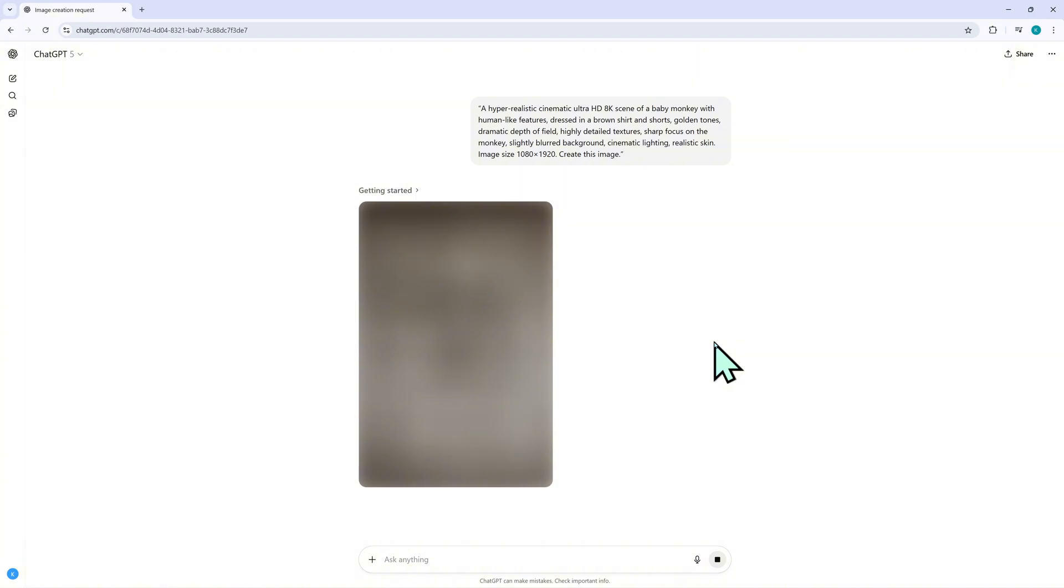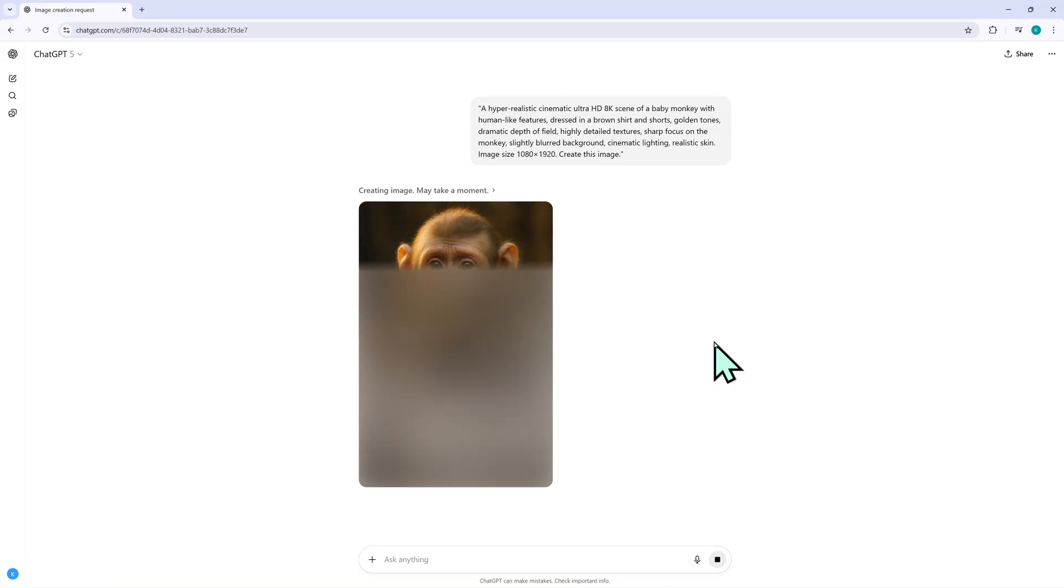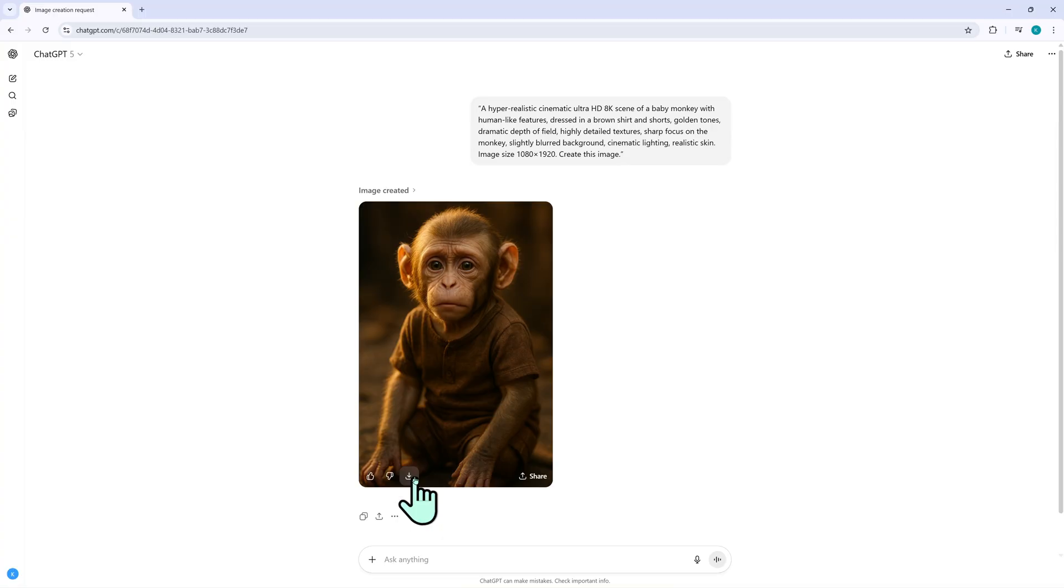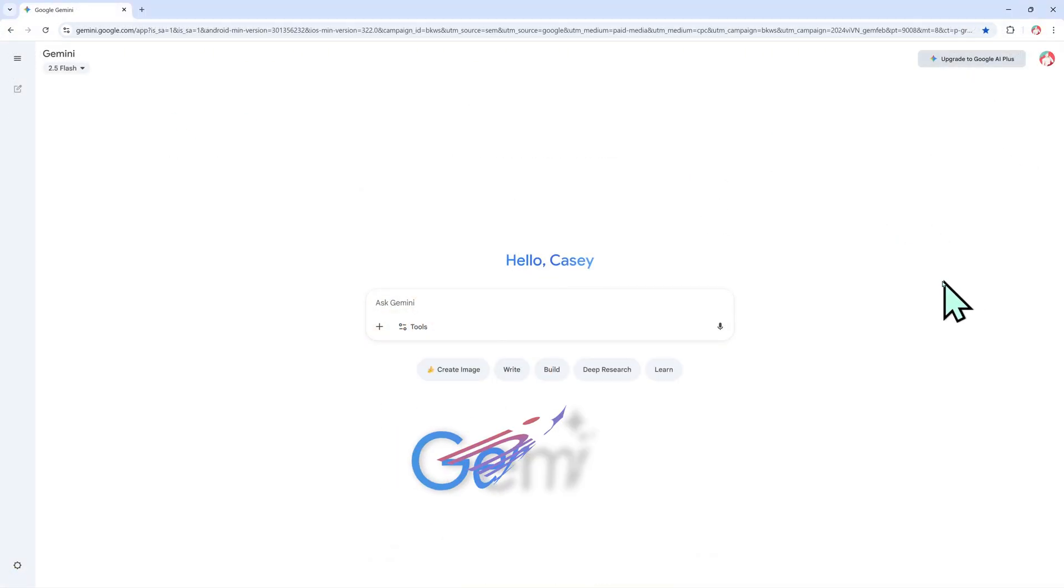In just a few seconds, ChatGPT generates a super realistic image of a little monkey, warm golden lighting, sharp details, and soft background blur. I click download to save this image. This will be my main character for the video. Next, I open Google Gemini to expand the background and add more action.